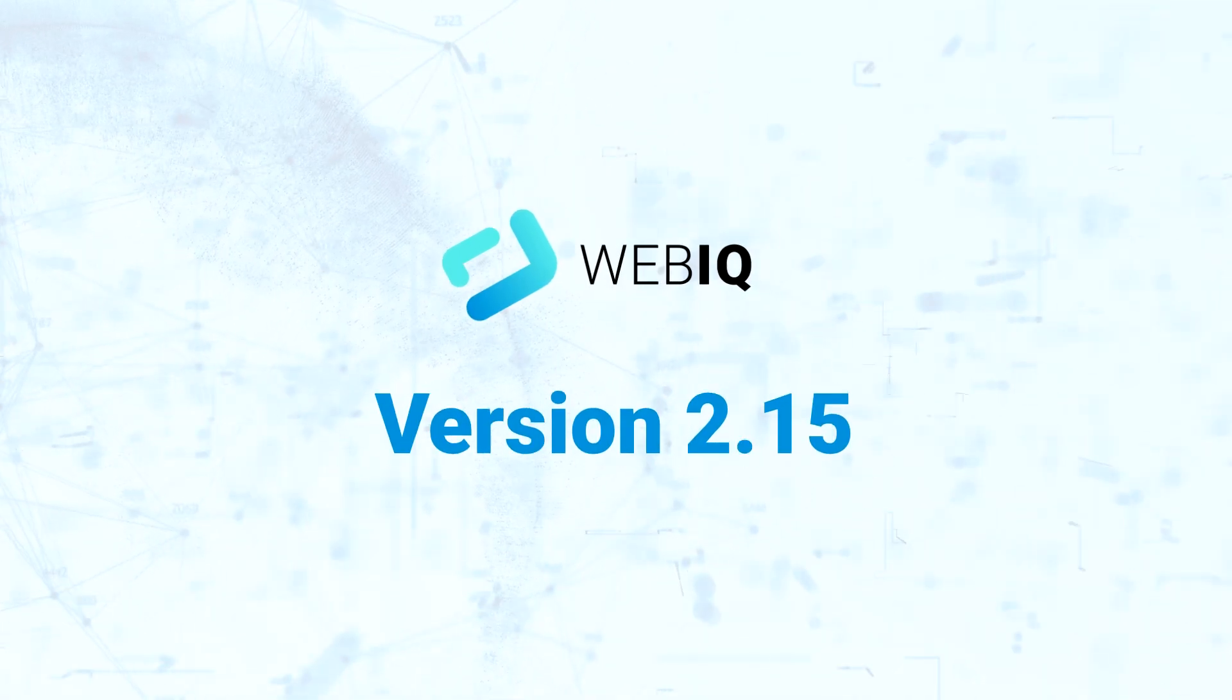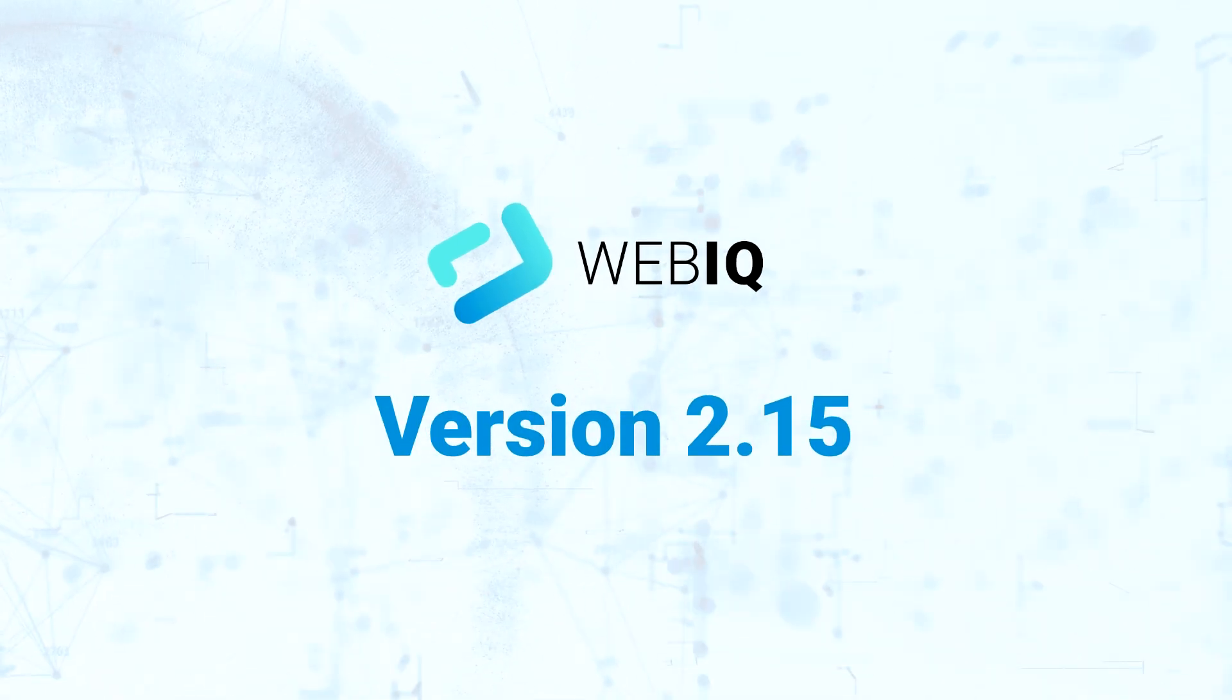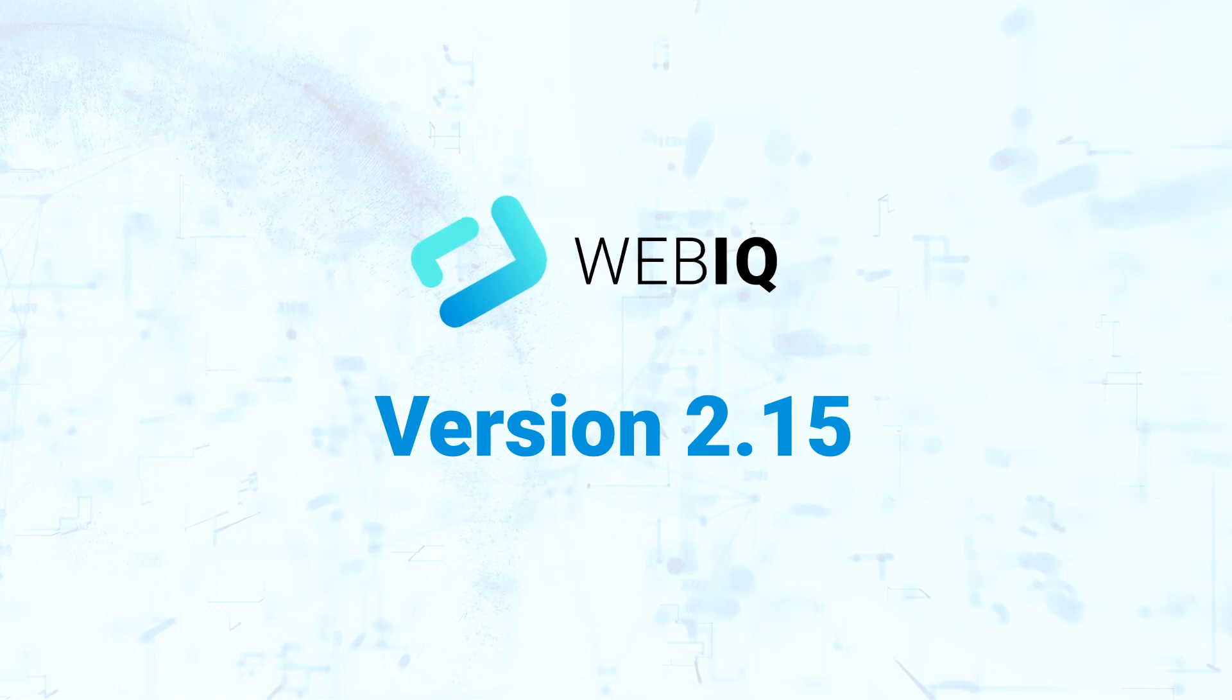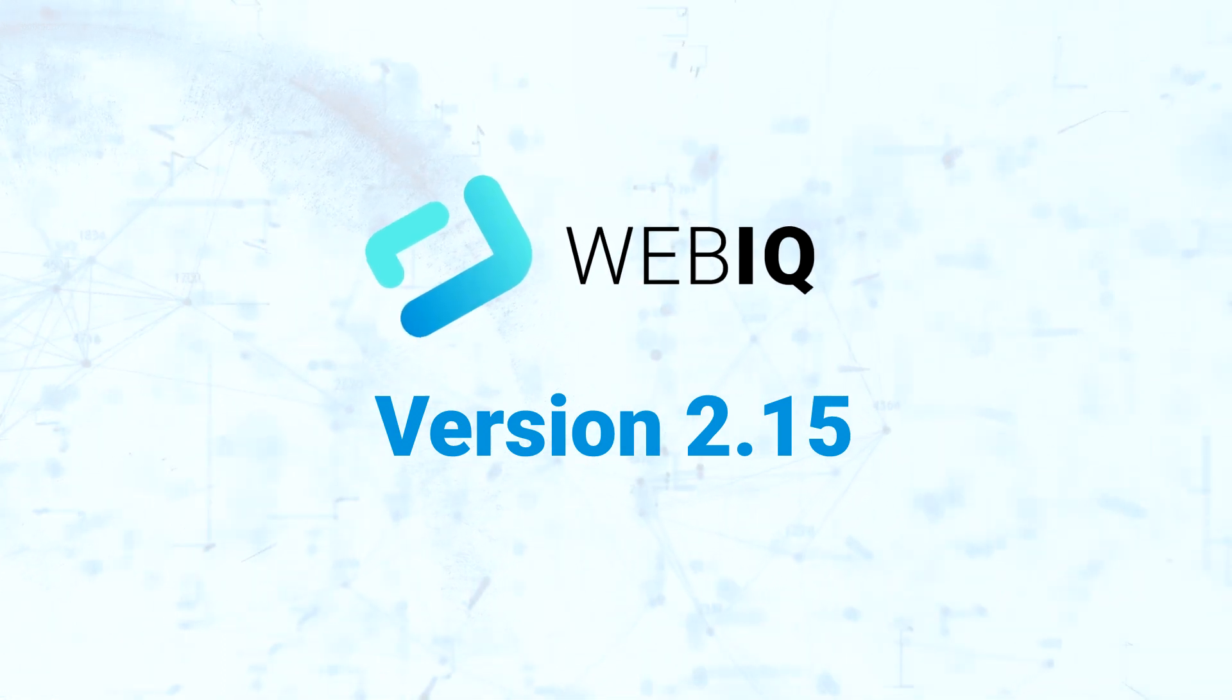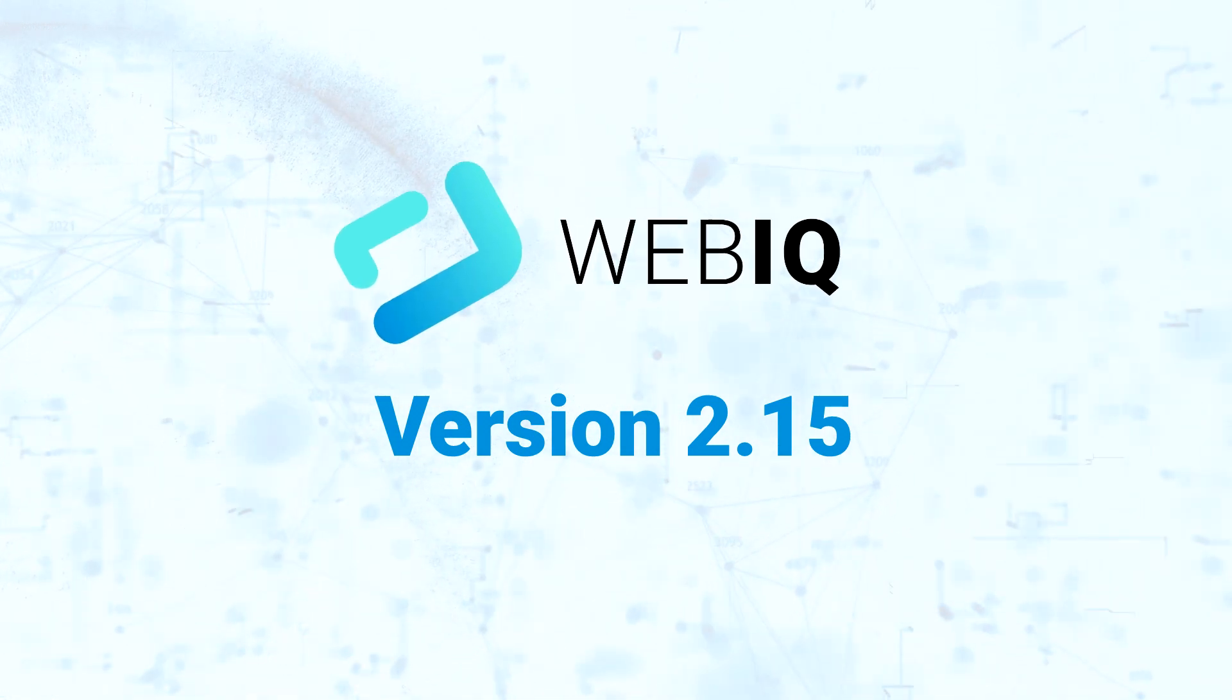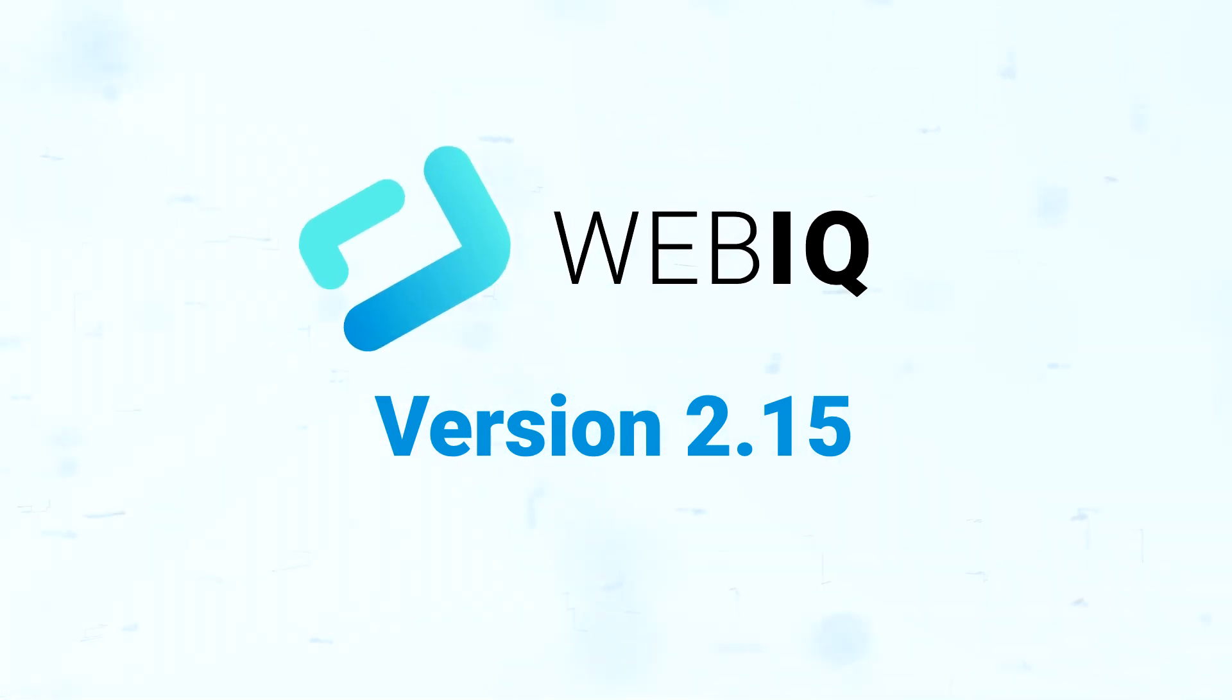With all of these new features WebIQ 2.15 offers, you should update right away now to get the best WebIQ experience.